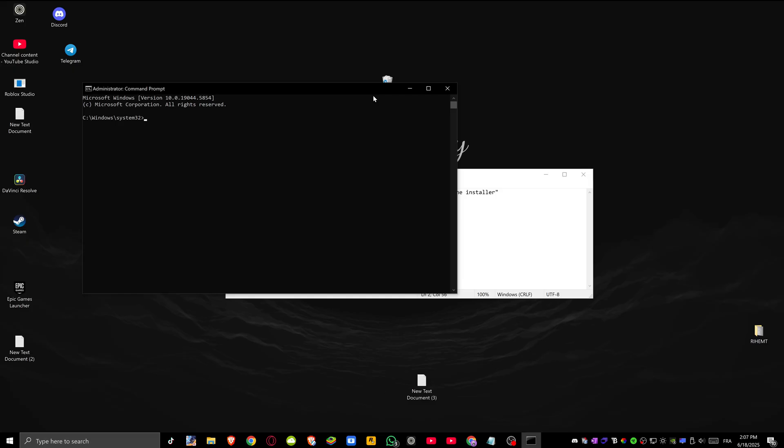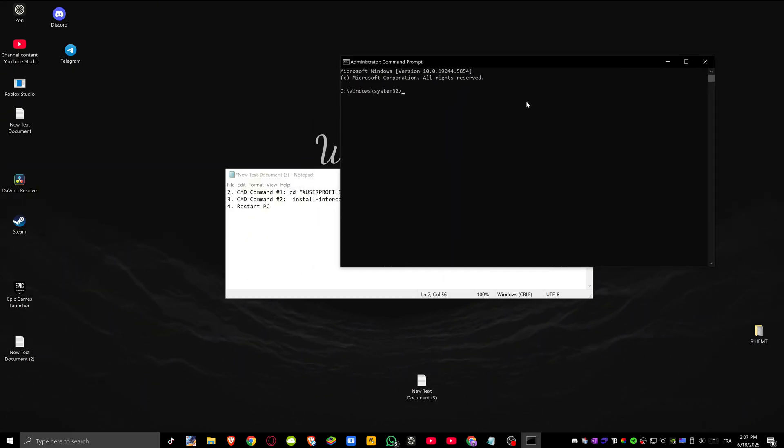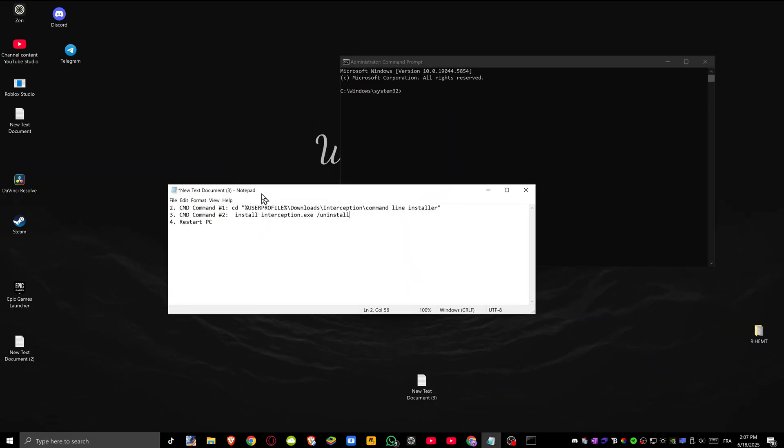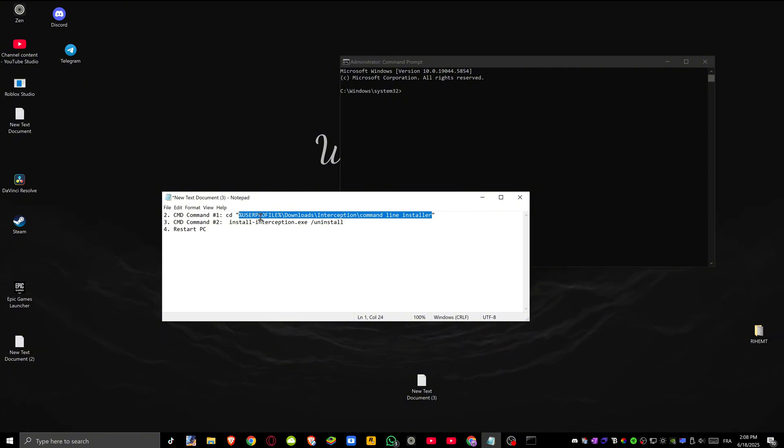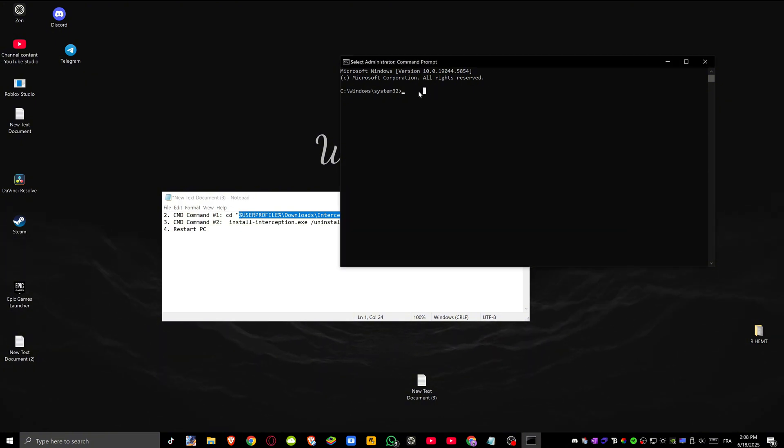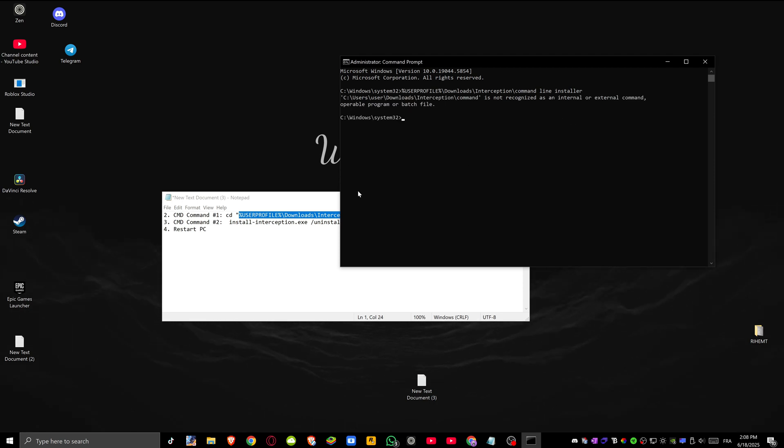Once you have command prompt open you will need to type two commands. The first one is going to be this. Right click copy—I'll leave it as a pinned comment again—and paste this command here and press enter.